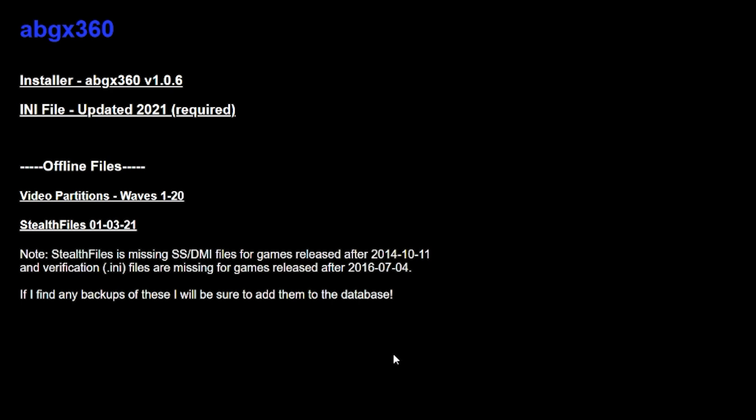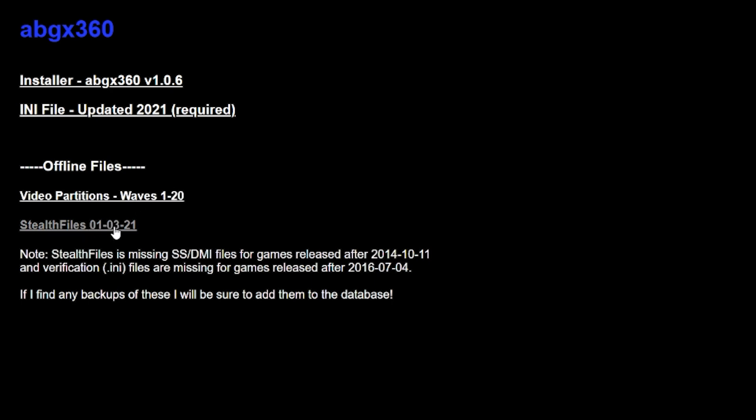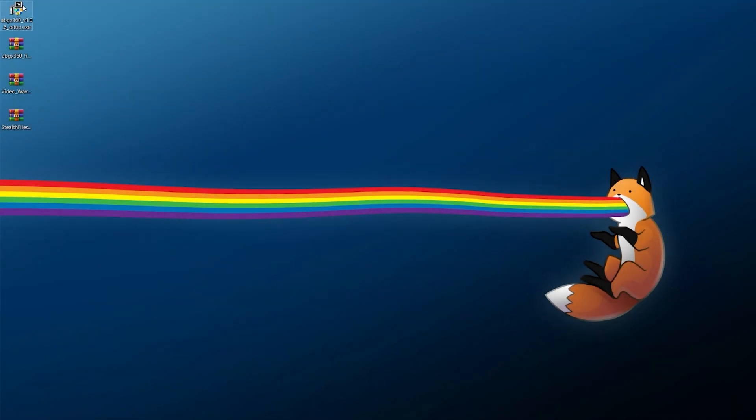This is going to be for both newcomers and people who are needing to use ABGX for the first time in a while. But what you can do is go to their website and you can download the ABGX360 installer, which is an EXE file you can install, the INI file updated for 2021, as well as download the video partitions waves one through 20, as well as stealth files. Now, some of these dates might change by the time you're seeing this video, depending on if and when these are updated. But regardless, you're going to want to get these, I'd recommend just getting all of these here.